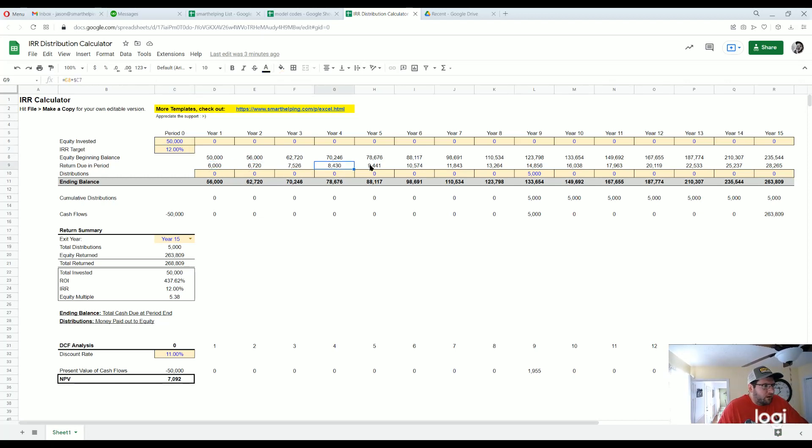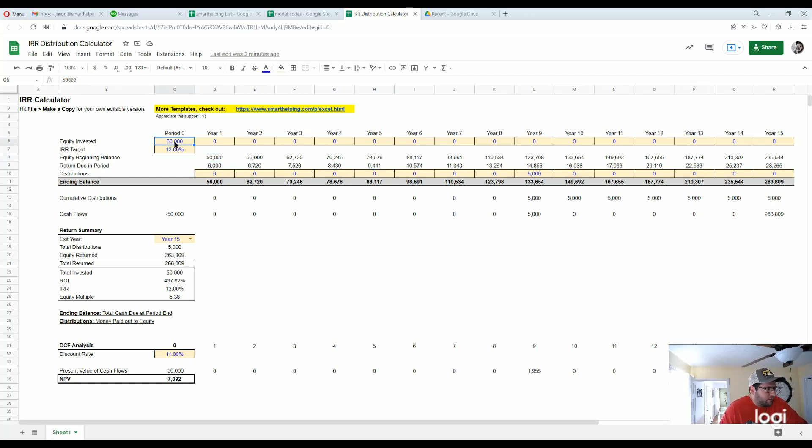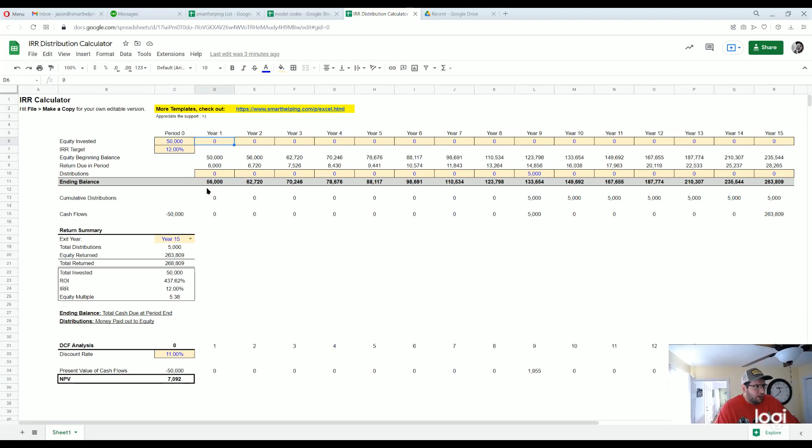The return is based on the beginning equity balance of that period. The beginning equity balance is based on the initial investment plus any future investments, and then minus any equity distributed in the previous period.